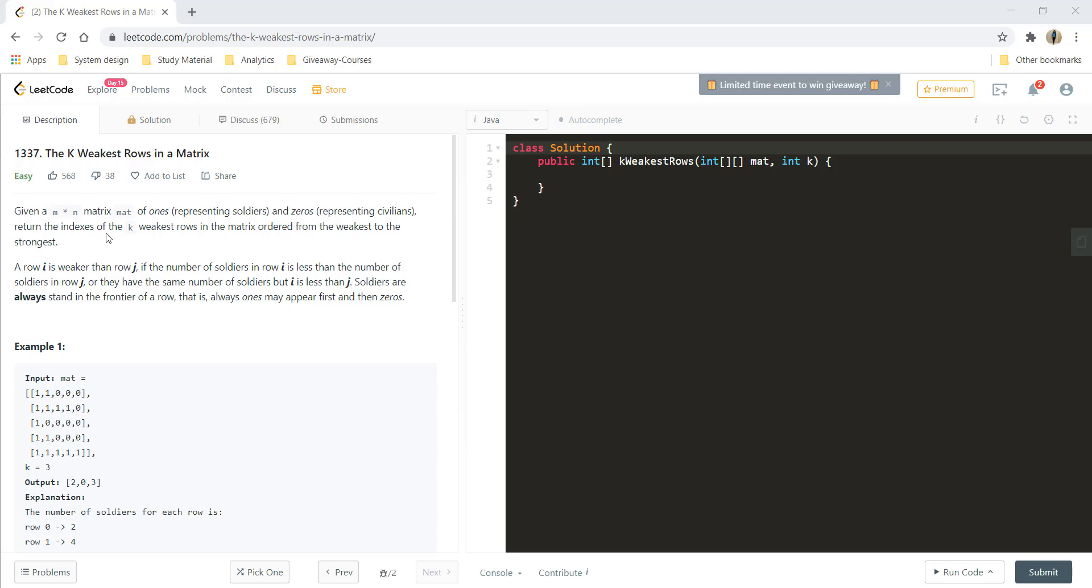Given a m cross n matrix of ones and zeros where one represents soldier and zero represents the civilians, return the indexes of k weakest rows in the matrix ordered from weakest to strongest.